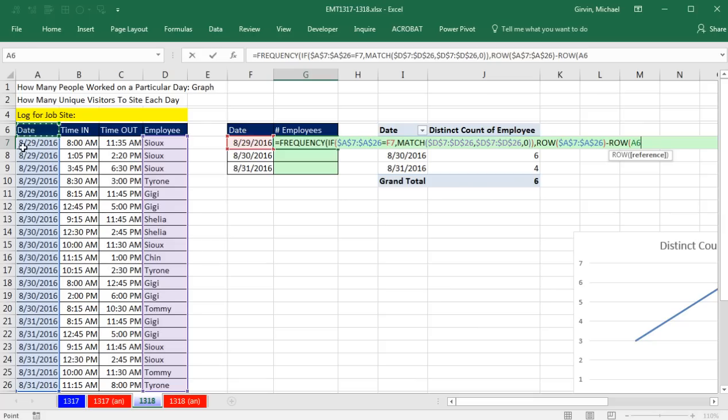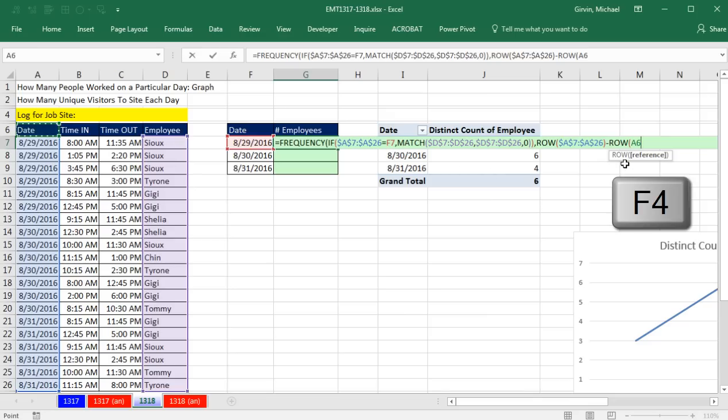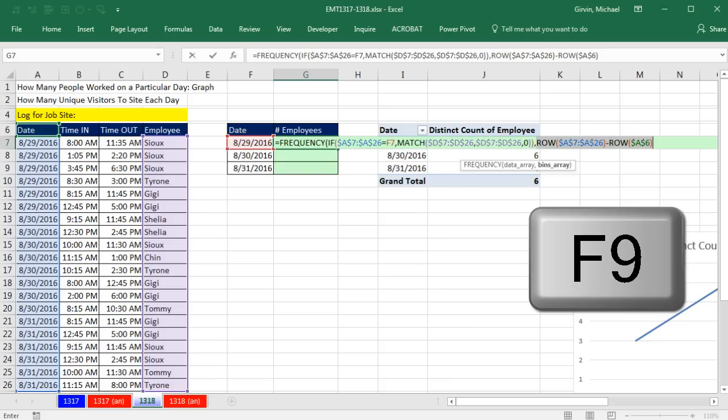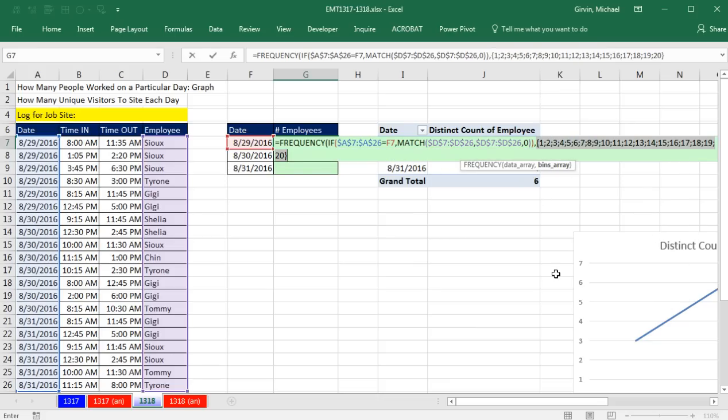And now in the bins array, I can prove that that's working with the F9 key. There's my 1 to 20. Those are the upper limits for counting.